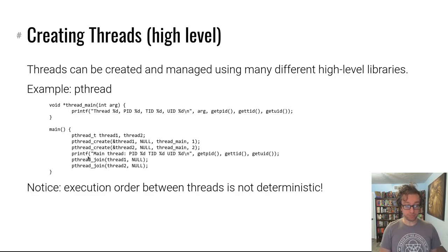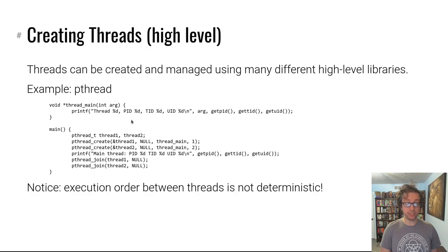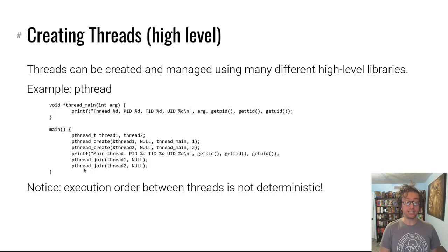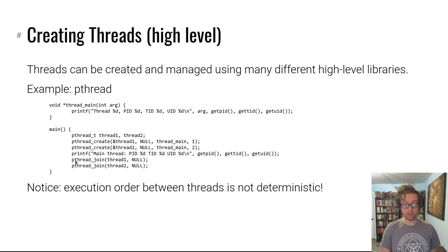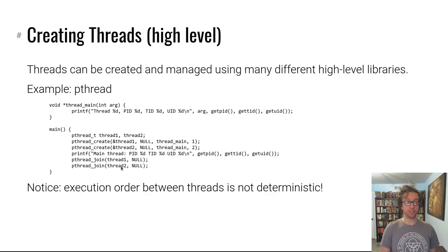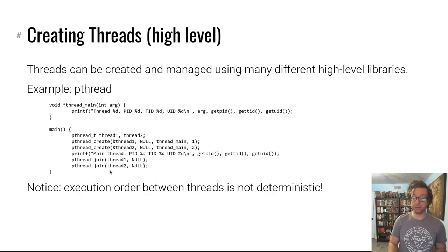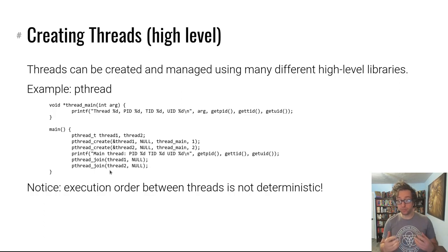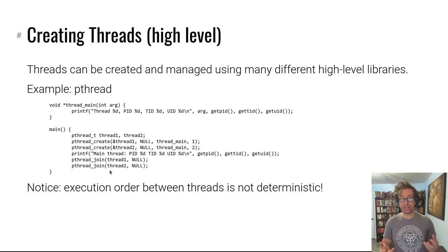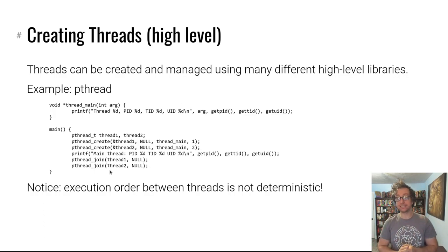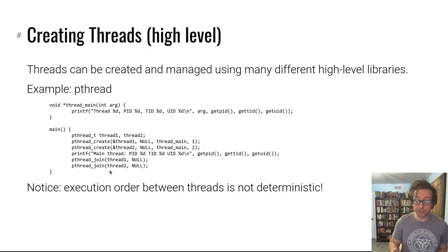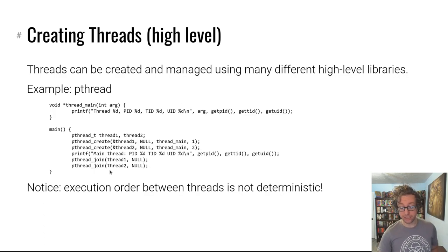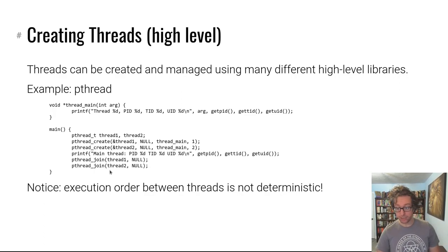So this program will create two threads. Each thread will print out its details, the main thread will print out its details, and then it will do pthread_join. This simply just waits for this thread to terminate, waits for this thread to terminate, and everything is good. Now keep in mind these are individual threads. They are kind of like processes-lite. In reality they are basically processes that share a bunch of information, as we'll talk about in a second.